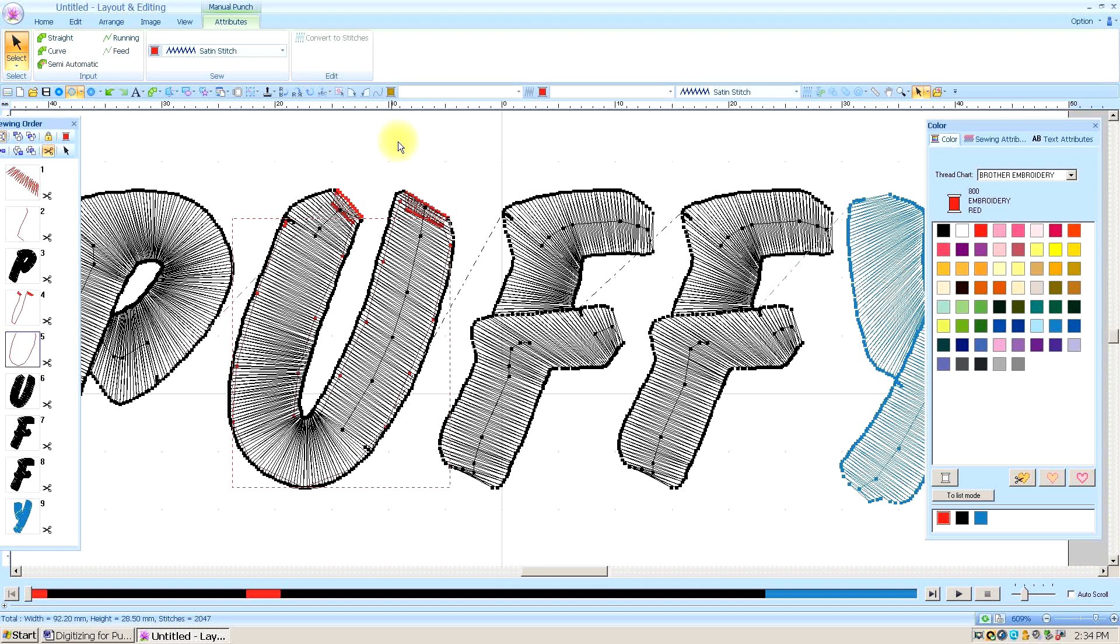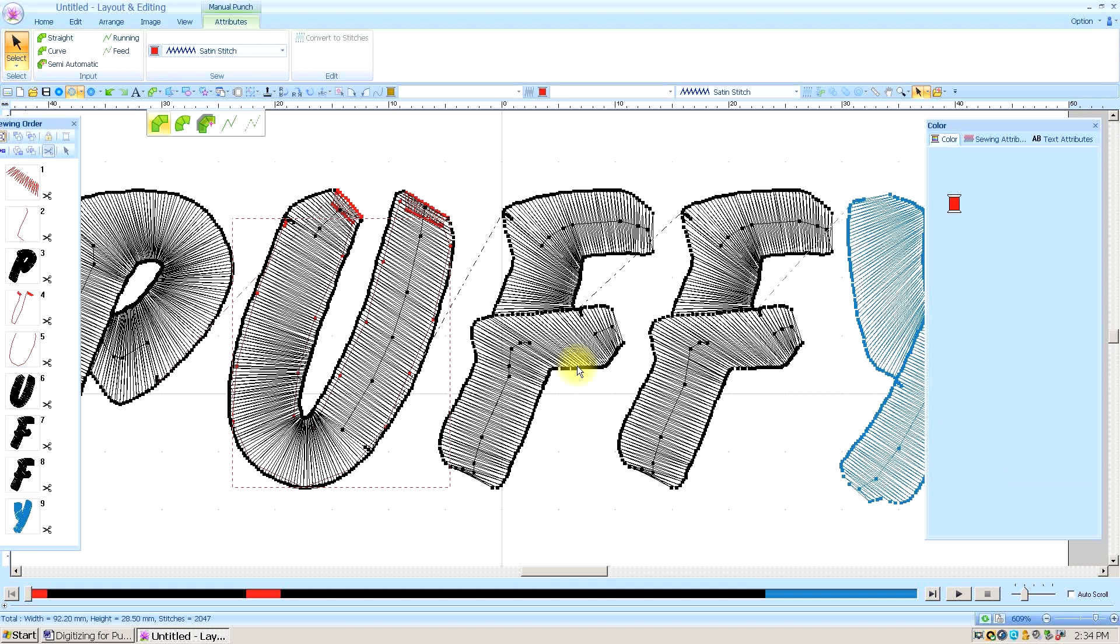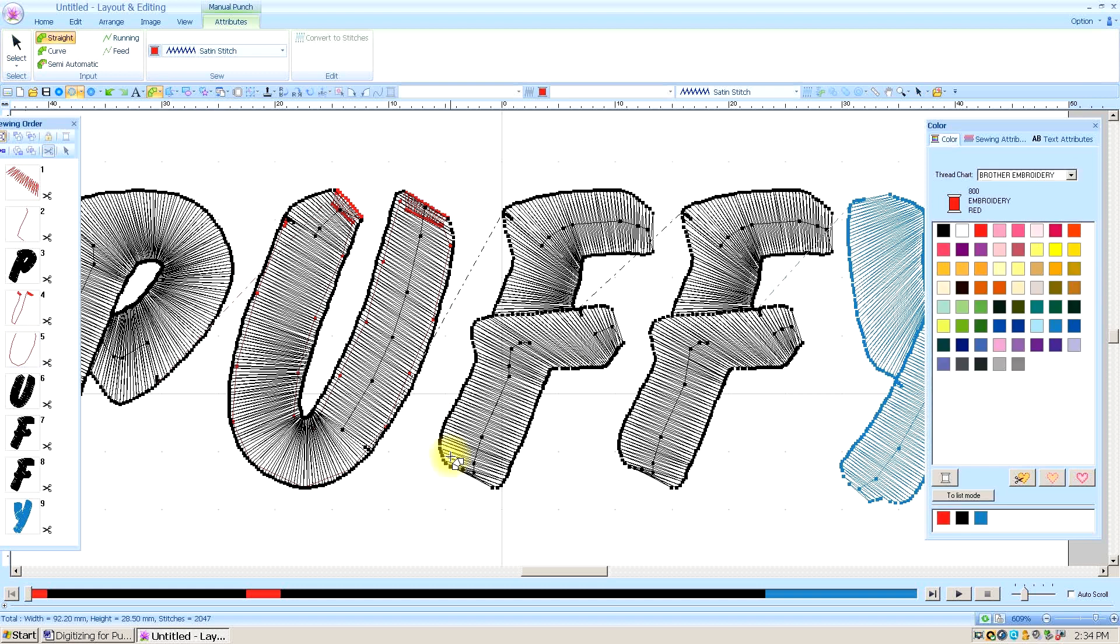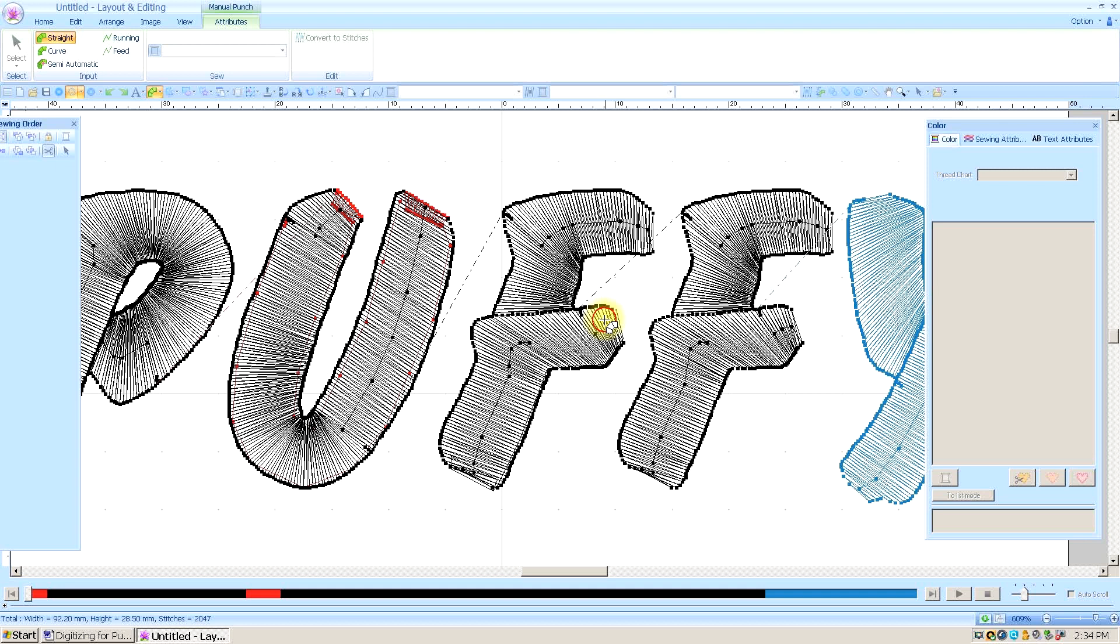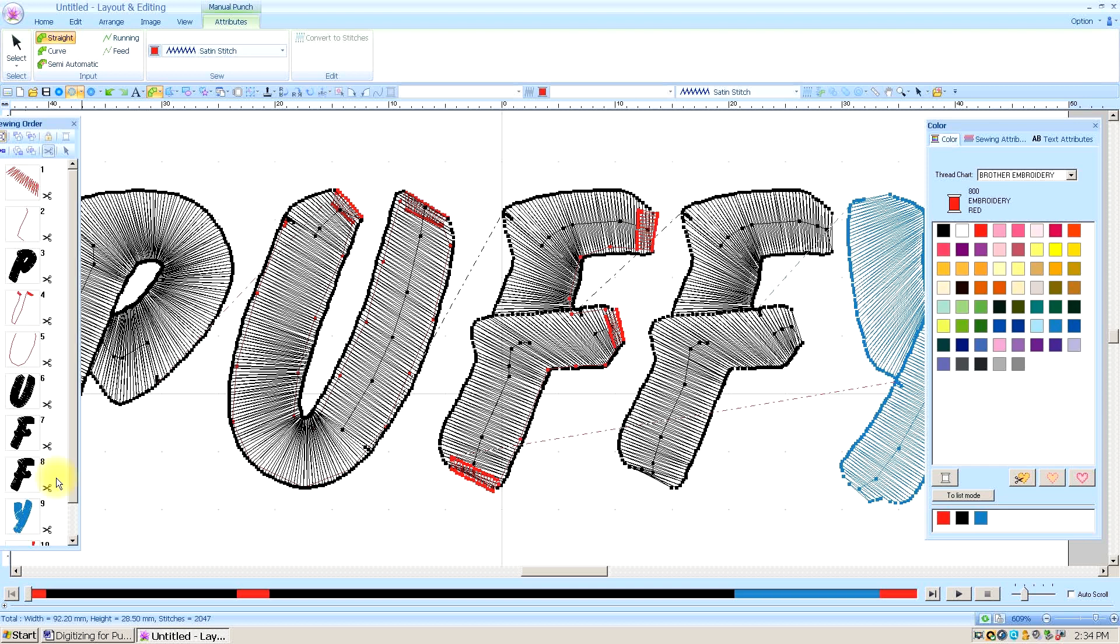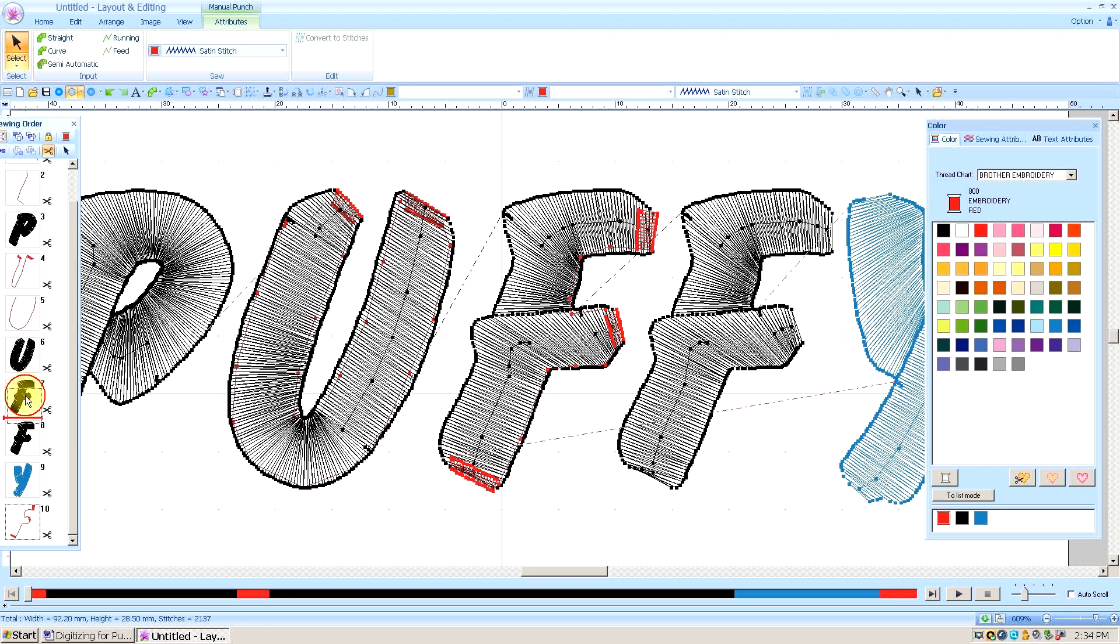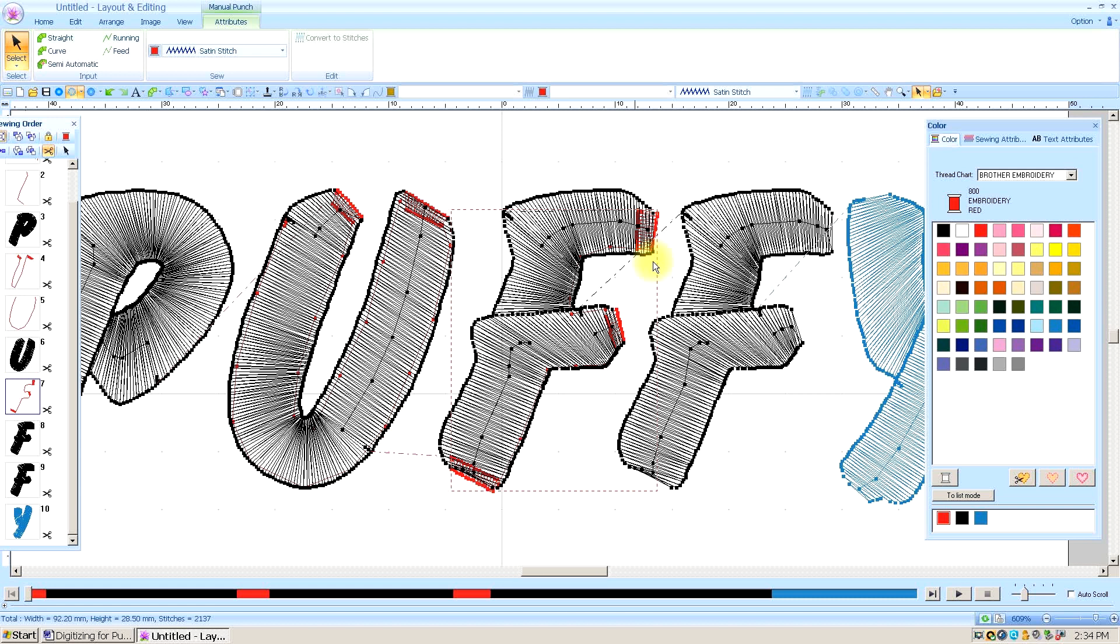You just go through doing this with every letter. I'll do one more, we're going to do this F. And we're going to cap this end. I'm going to keyboard the letter V for Victor to do my running stitch. Then I'm going to keyboard the letter Z for zebra to get my manual punch. And then of course we're going to move that above the F. And then we'll do the same thing looking for where the jump stitches are so you can eliminate those.